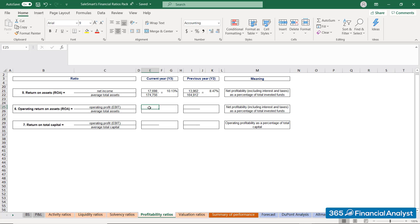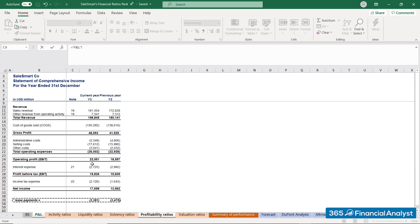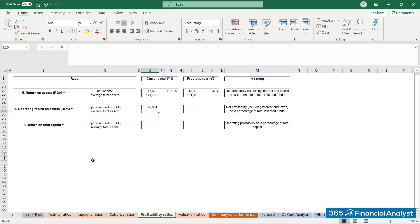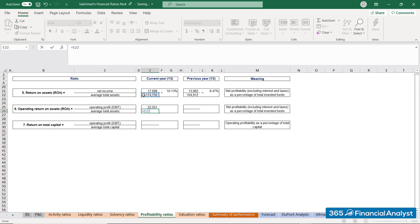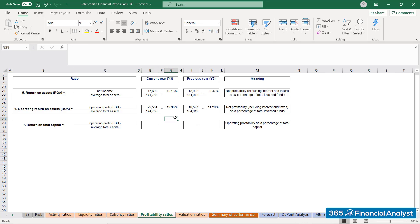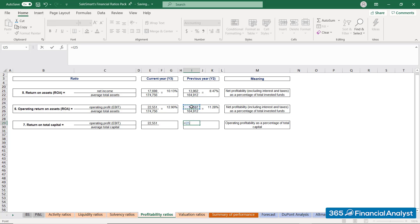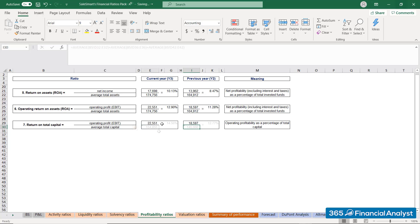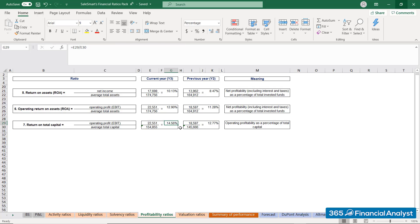Can you compute the operating return on assets? You take Sales Smart's operating profit in the respective year, with the average total assets remaining the same. It seems that the company utilizes its asset base very well. It's worth checking whether the same trend is valid for the total capital employed — we take earnings before interest and tax in the current and previous years, then calculate the average of total capital. When we divide one by the other, we see that Sales Smart is doing great in terms of profitability.